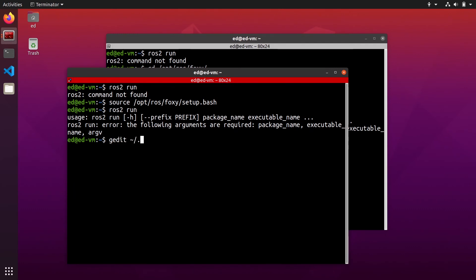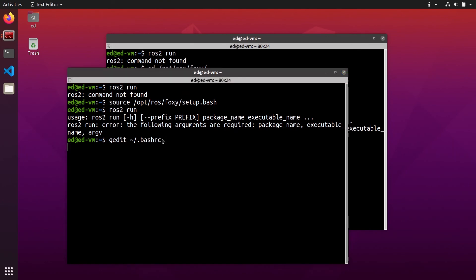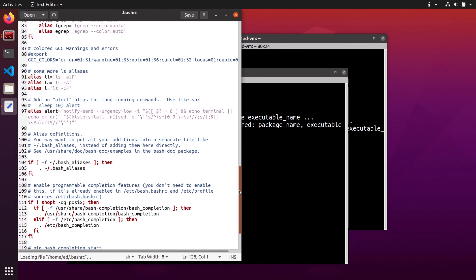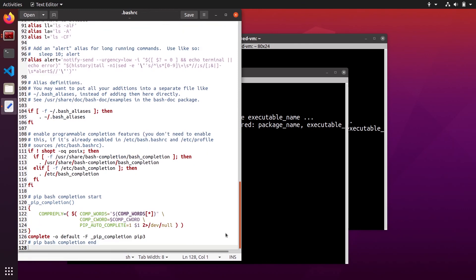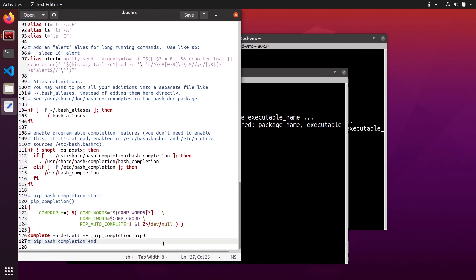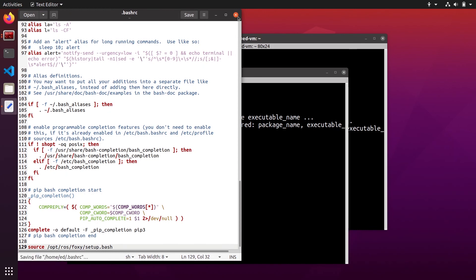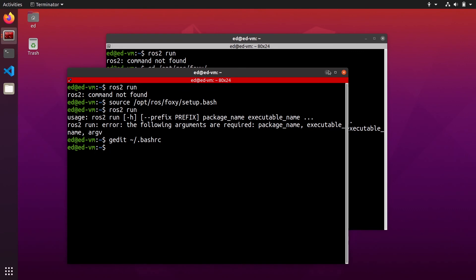You can go to the .bashrc, so the .bashrc in your home directory. You can go at the end of the .bashrc, so you have the file here you go at the end, you copy and paste the source command. And then you save the .bashrc and you close the file.